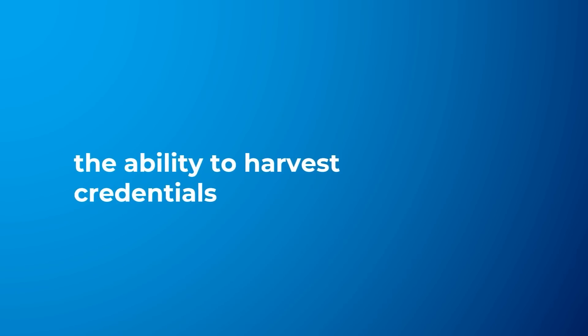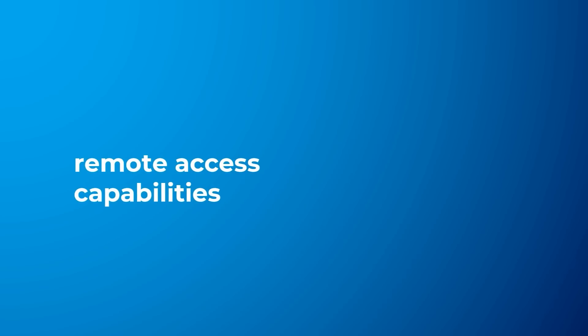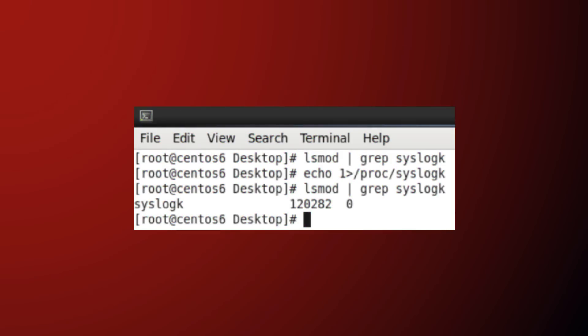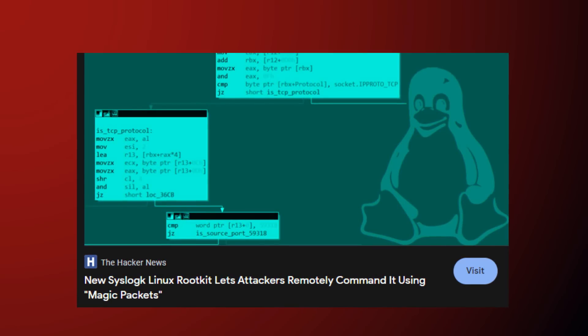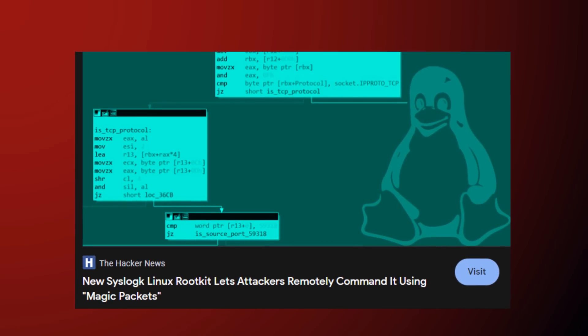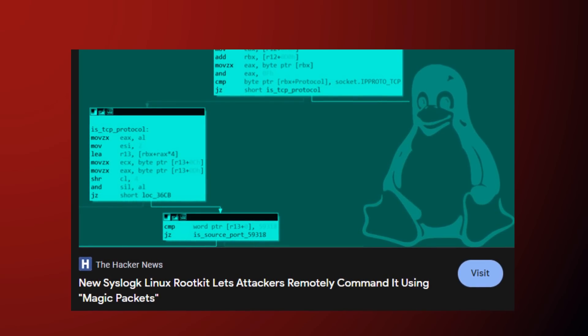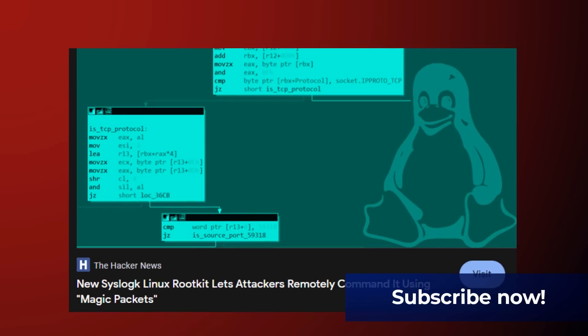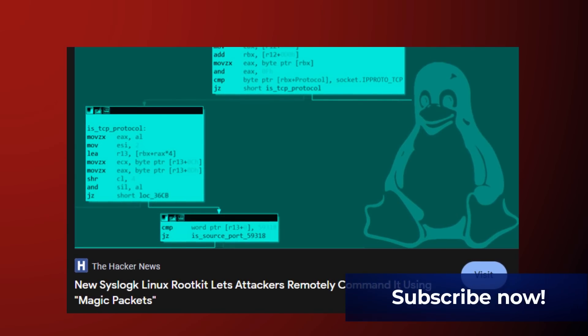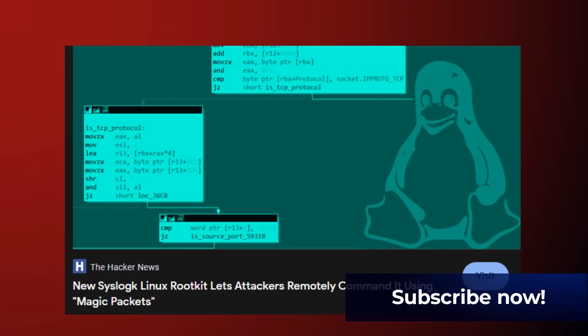The ability to harvest credentials and remote access capabilities to the machine. Next comes another Linux rootkit malware named Syslog K, which is being used in attacks to hide malicious processes using specially crafted magic packets to awaken a backdoor laying dormant on the device.